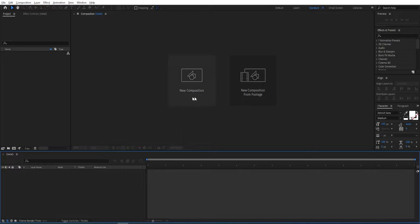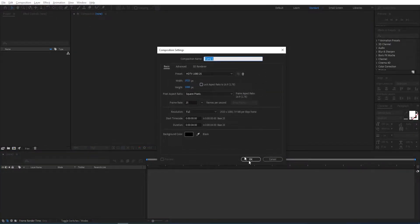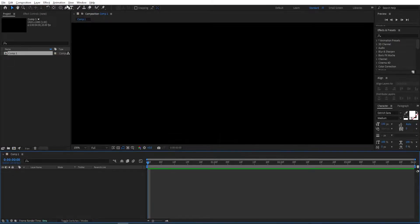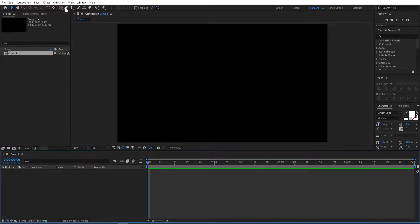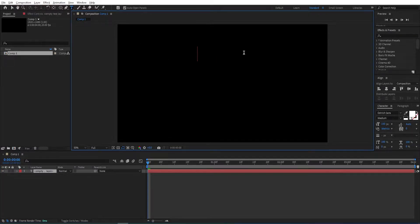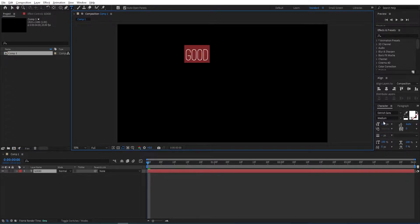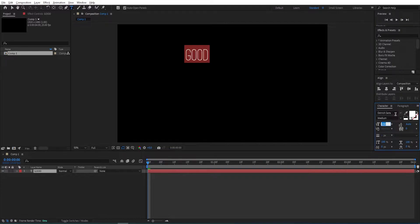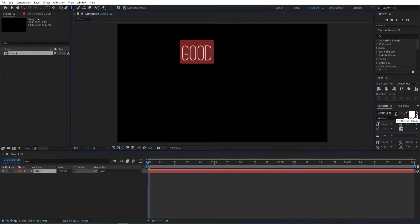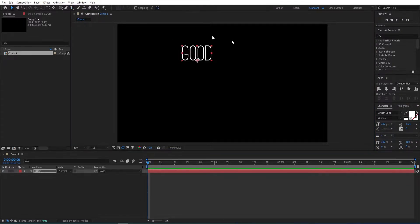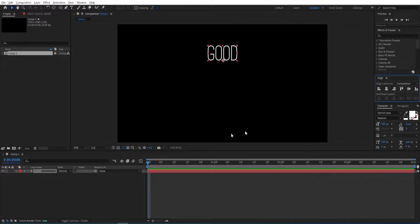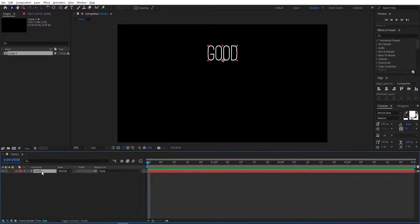When you open After Effects, create a new composition and use the standard settings, click OK, and now select the Text Tool and type in your text. The font for this is called Ostrich Sans. I'll resize this to 200 and then center it from the align panel, centering it horizontally.